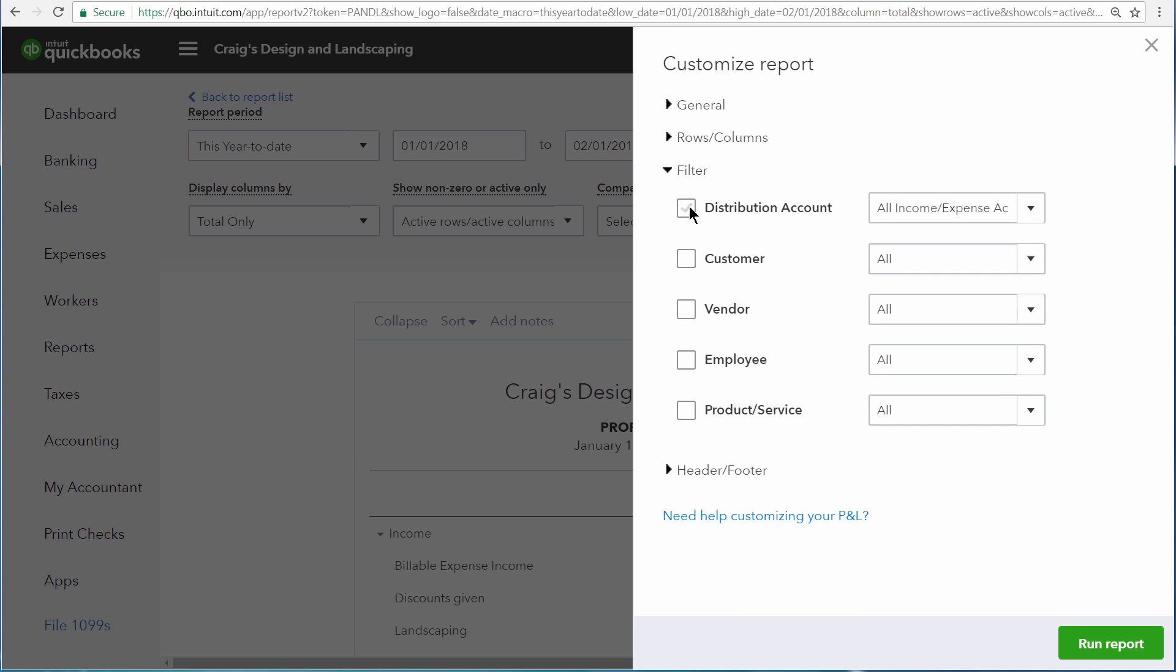Right now QuickBooks is using all of our income, cost of goods sold and expense accounts, customers, vendors, employees, and products and services to build this report.